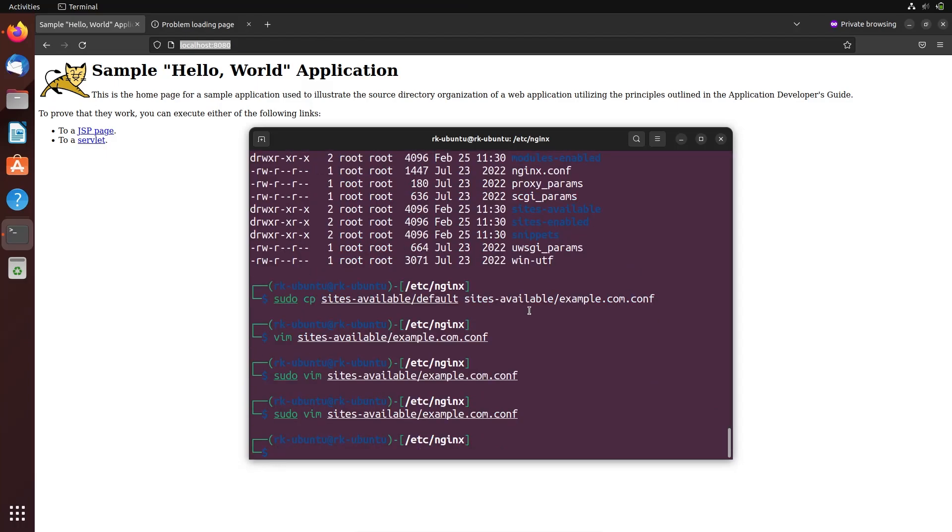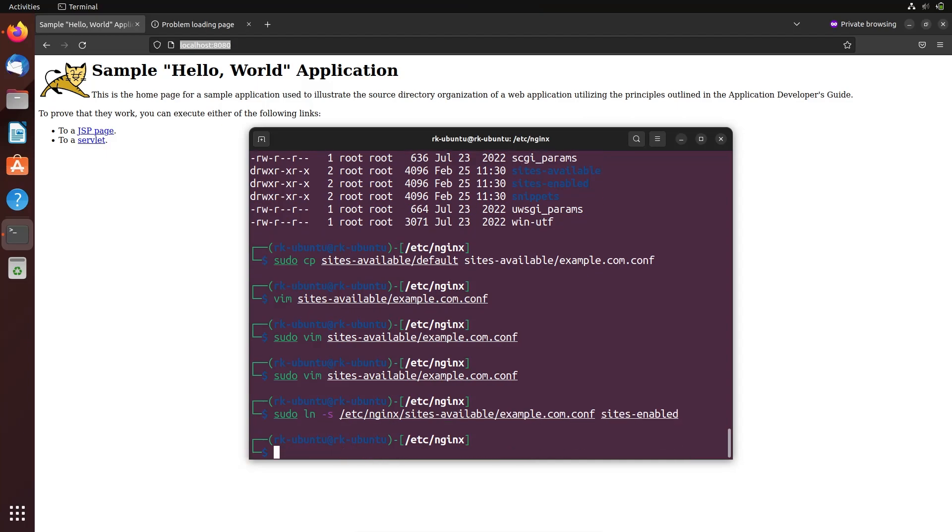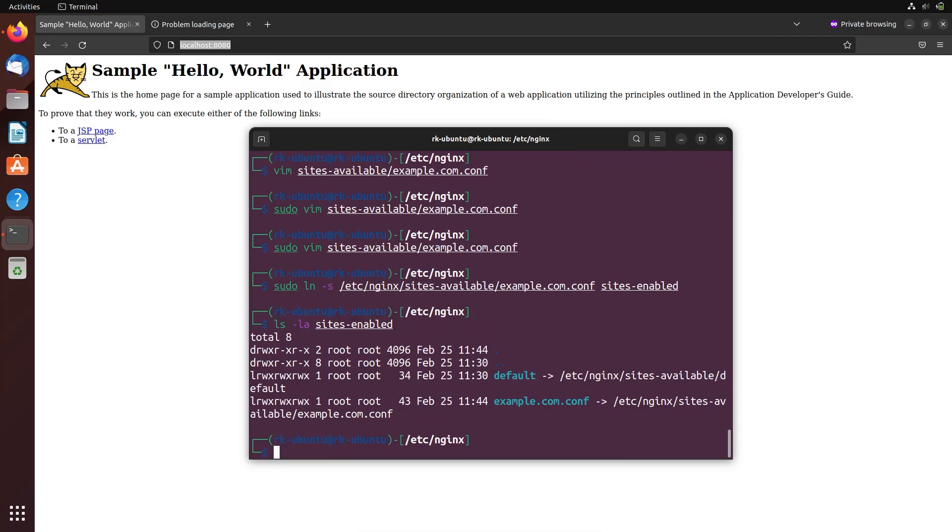Let's create a soft link for this file in the sites-enabled directory, so if the file is in the enabled directory, then only the site will be visible. Here the soft link command: ln -s /etc/nginx/sites-available/example.com. Okay, here the soft link is added for example.com. Let's check that. Here you can see.